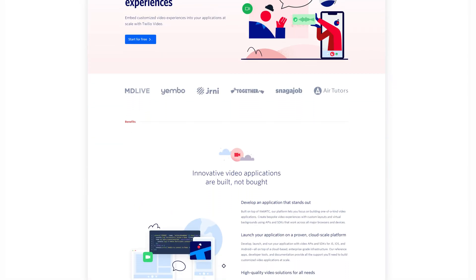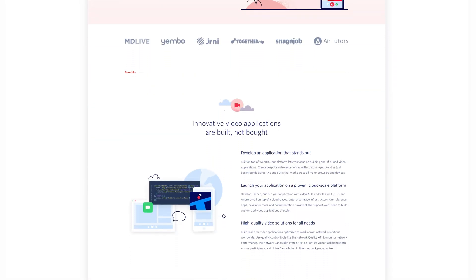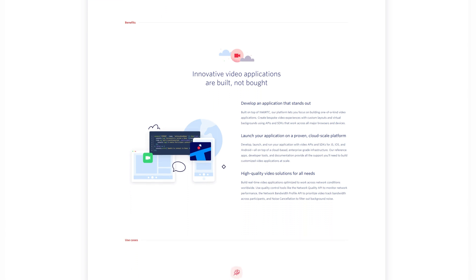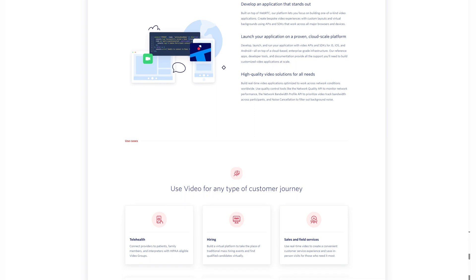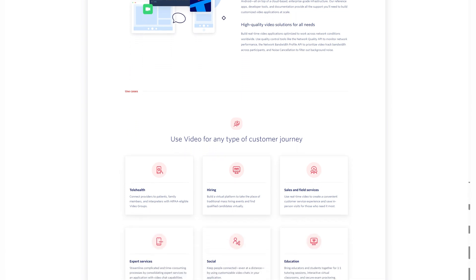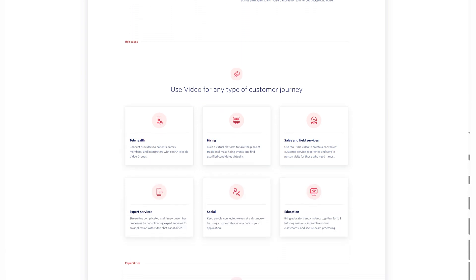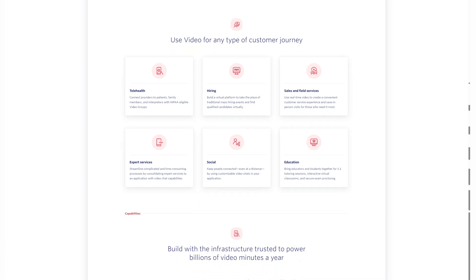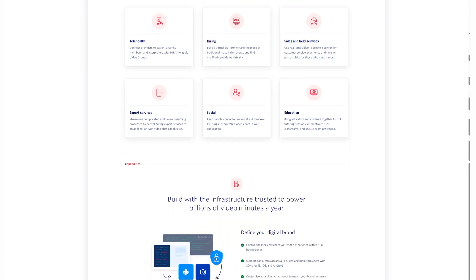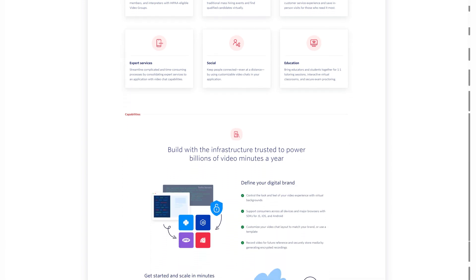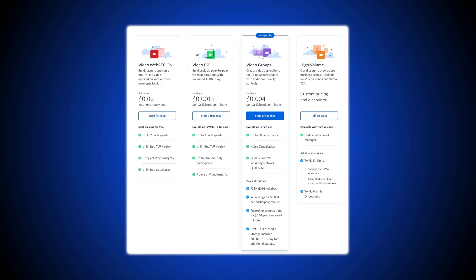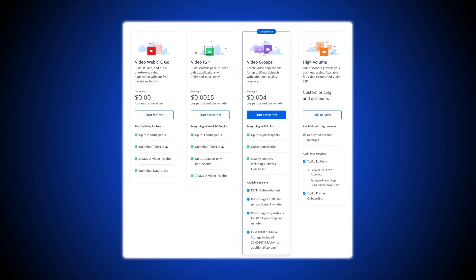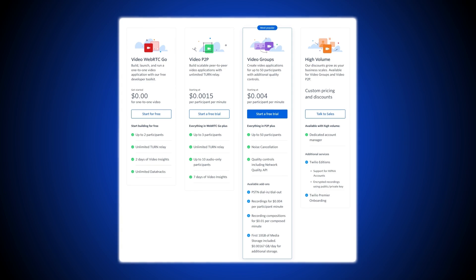The Programmable Video API provides in-app or website-based HD video conferencing across multiple browsers and devices. Up to 50 participants can meet, and meetings are charged on a per-participant, per-minute basis. Key features include video insights, noise cancellation, audio-only participants, meeting recording and storage, and PSTN dial-in access. Four video plans, including a free and a custom high-volume plan, are available.